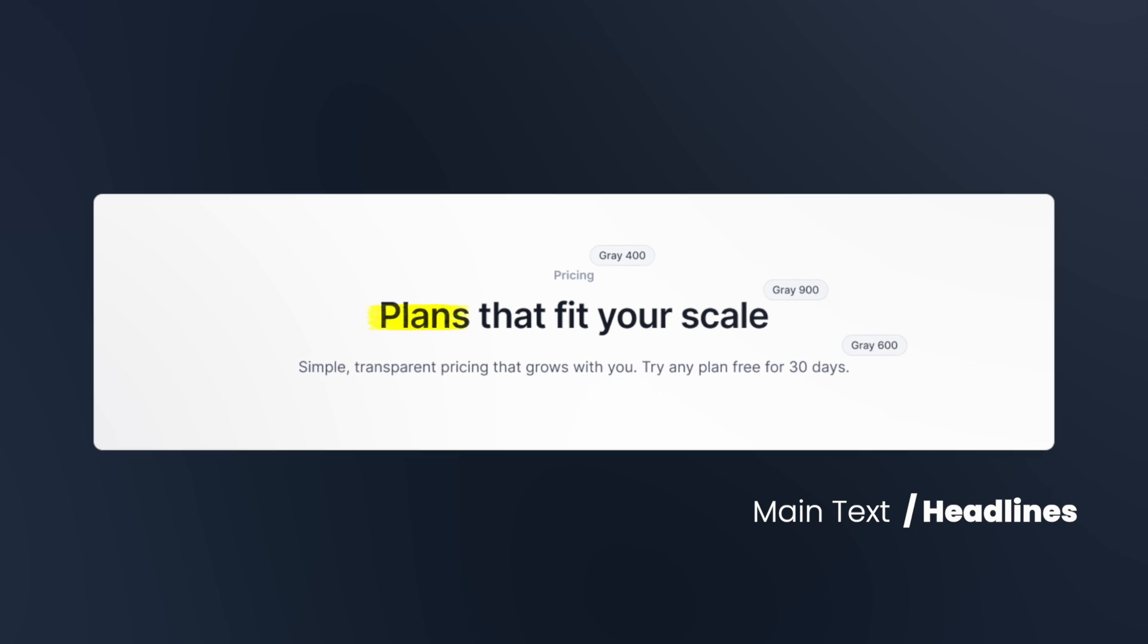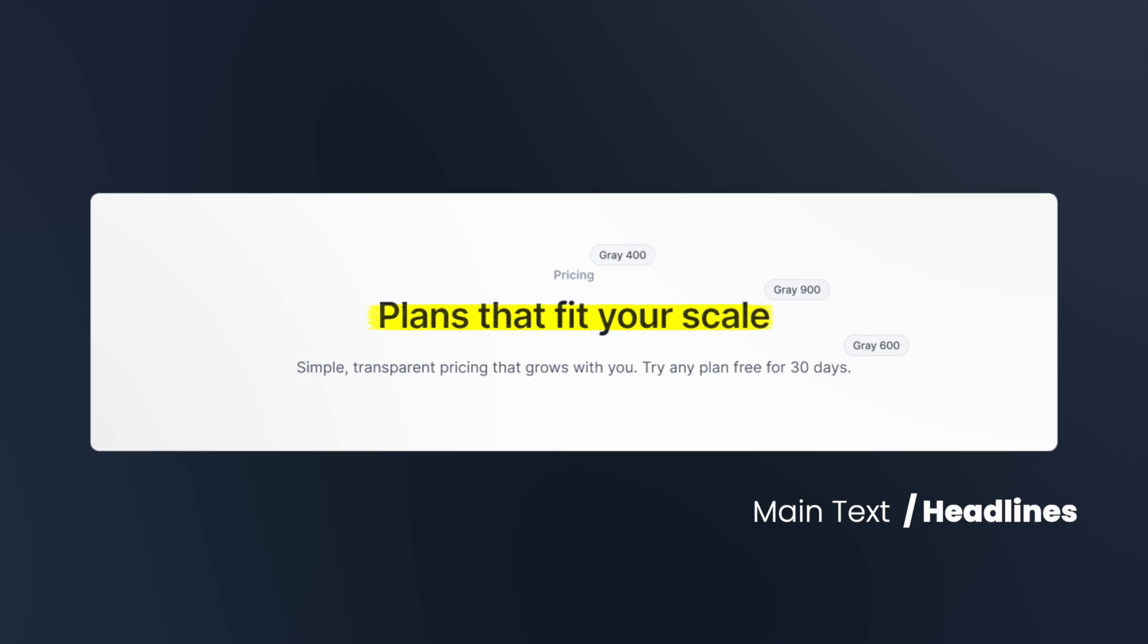For main text and headlines, Gray 900 is the optimal choice. This high-contrast shade draws the user's attention effectively, emphasizing importance and maximizing readability. Secondary text elements such as subheadings should use Gray 600, while tertiary text elements like placeholders work best with Gray 400. This hierarchical approach creates clear visual distinction between different types of text content.